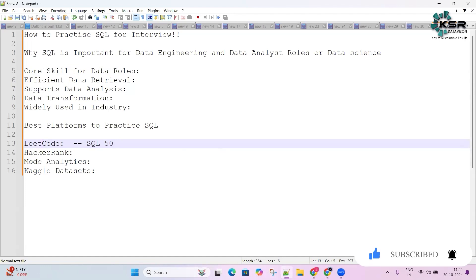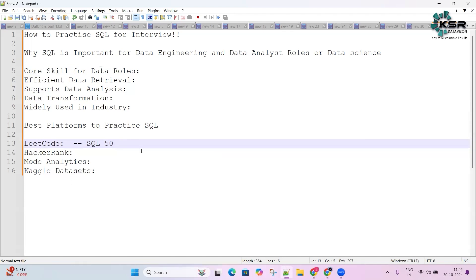Kaggle provides datasets which you can use to write SQL queries, helping you build project-based skills. In today's video, we'll concentrate on LeetCode and what it offers.